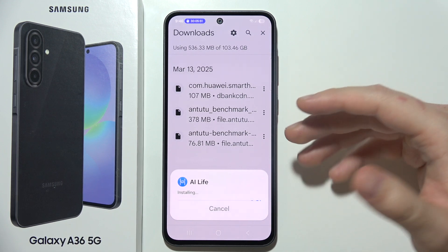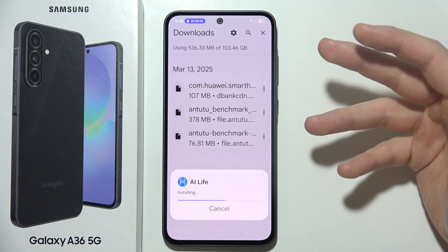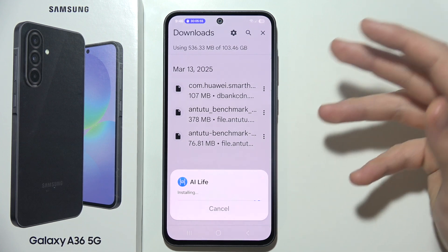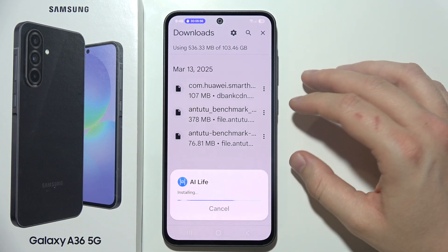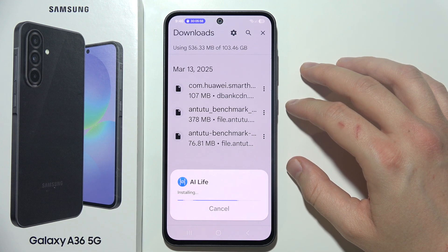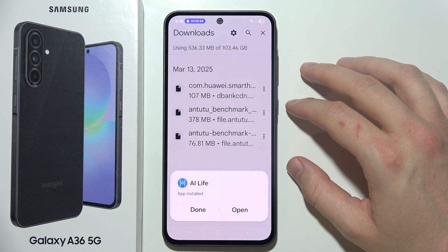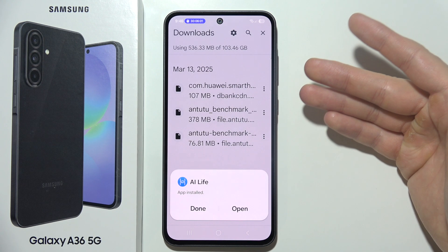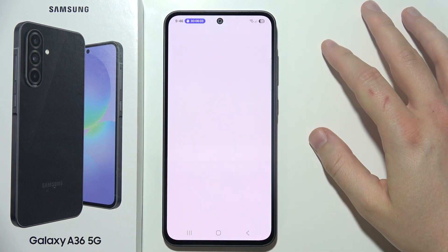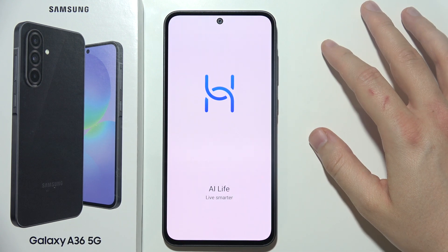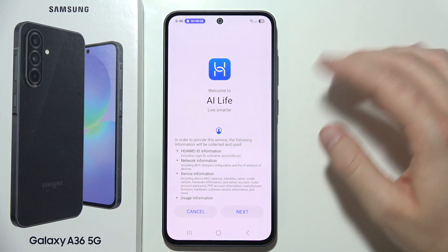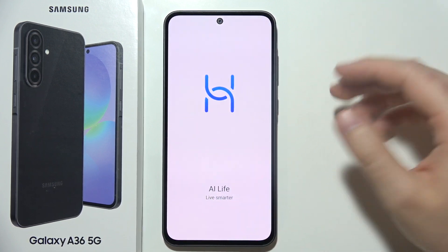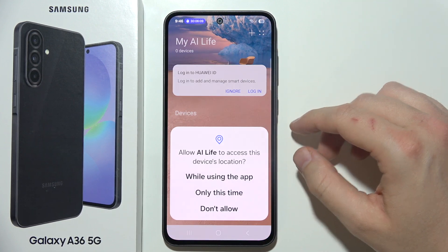In some cases you will get an automatic blocker notification that doesn't allow you to install the application. But as you can see in my case, it's finished and is working properly, so I can click Open and simply use this application.